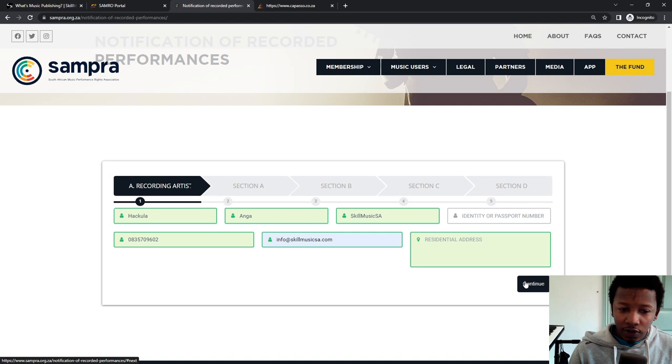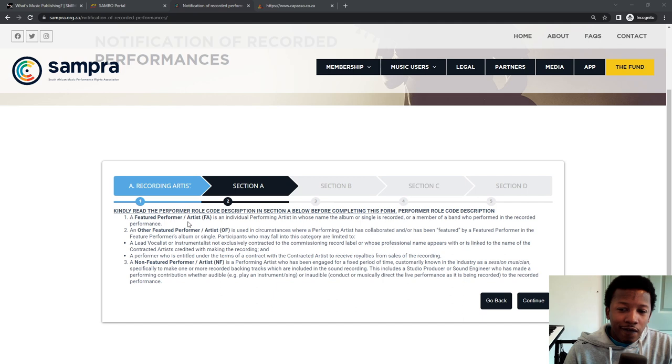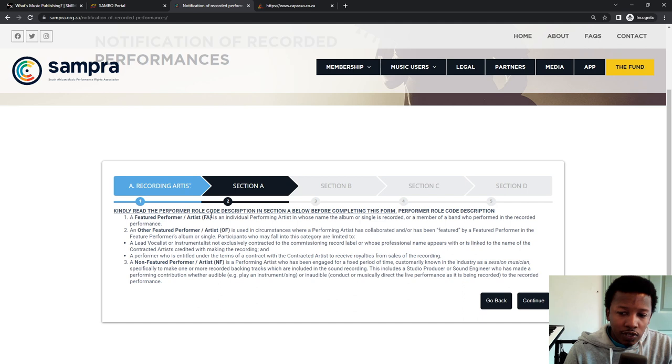Once you've clicked on next, it gives you a brief example of what are the potential performer roles and what are the codes that you have to use. Now, if you're a featured artist, you made the main artist of the song, the individual where the song is released, recorded, and you appear in the title. So for my track, One for Me, I am the featured artist.